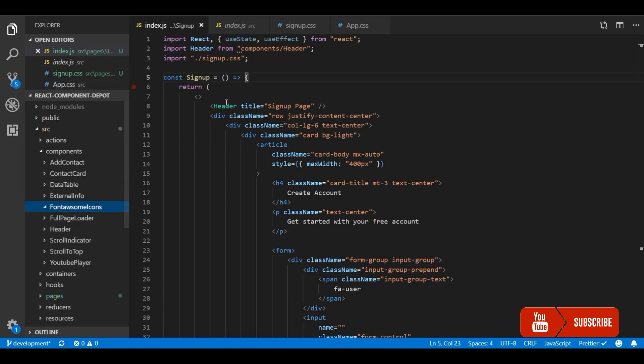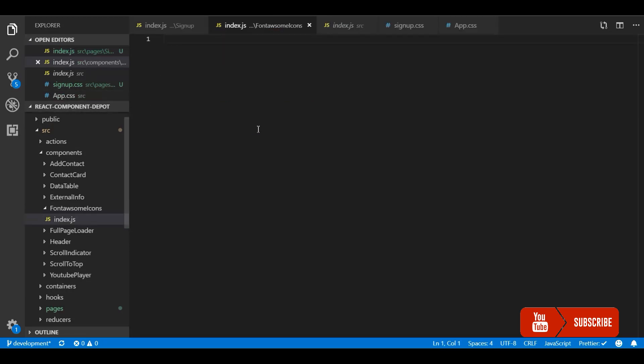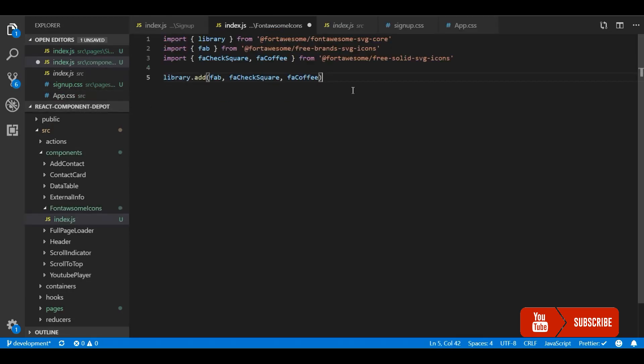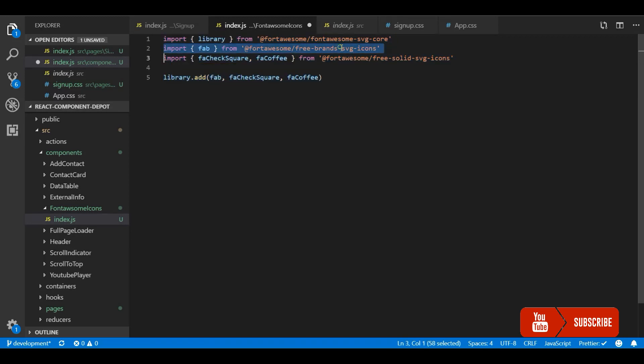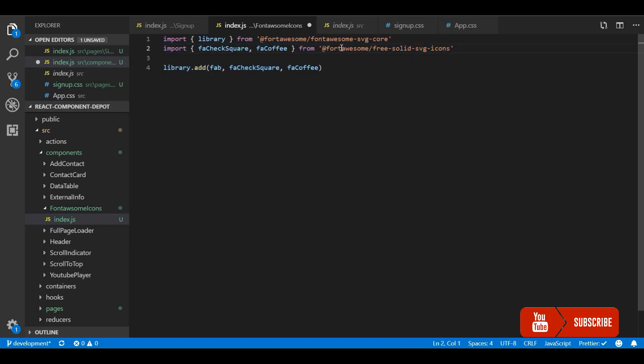I will create a file and paste this. Now I don't need this brand icon, so I will remove that.